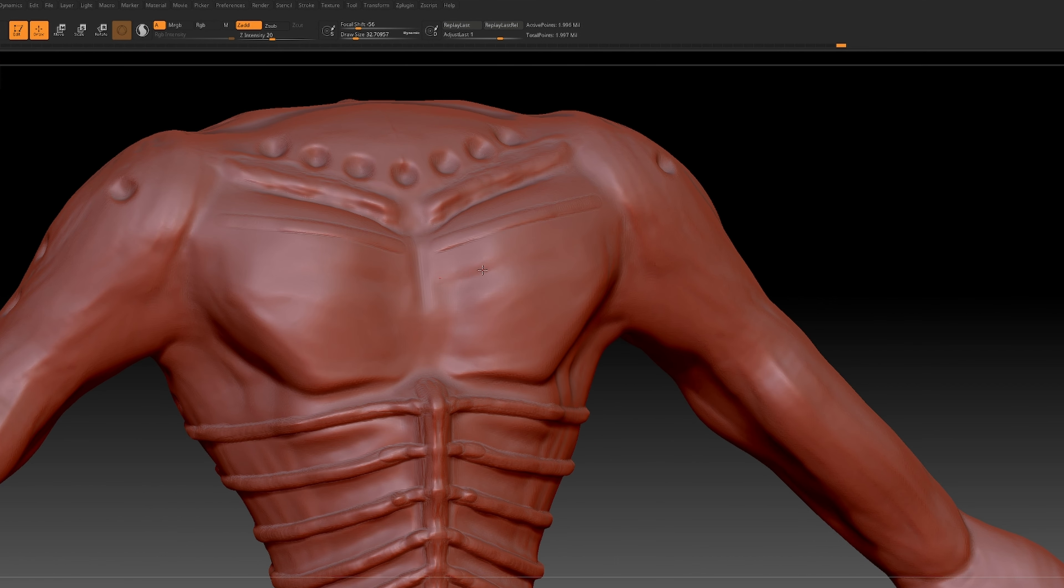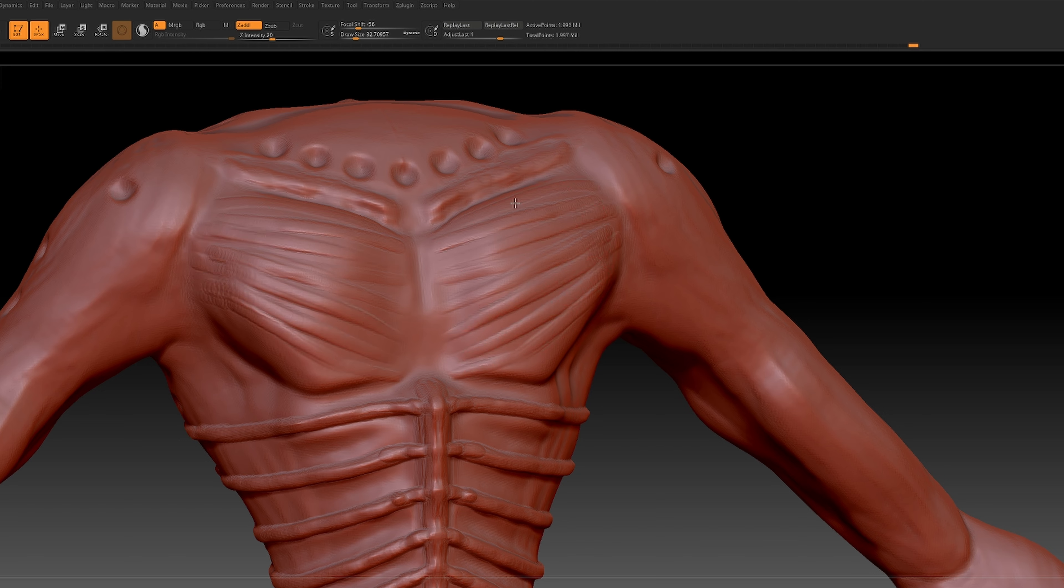Drawing from my understanding of basic human biology, I introduced subtle tweaks to bring in an otherworldly essence to this creature.